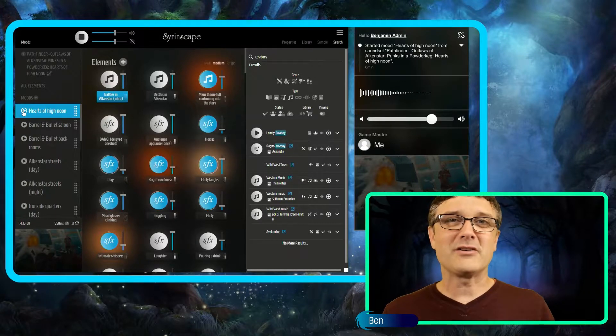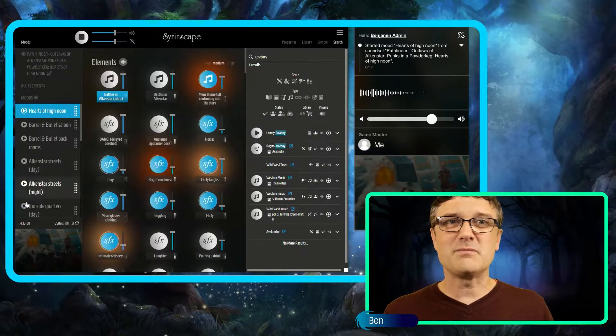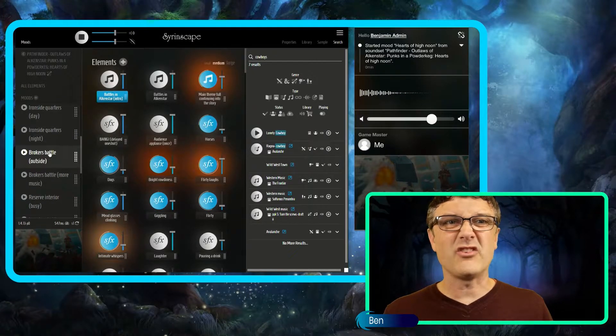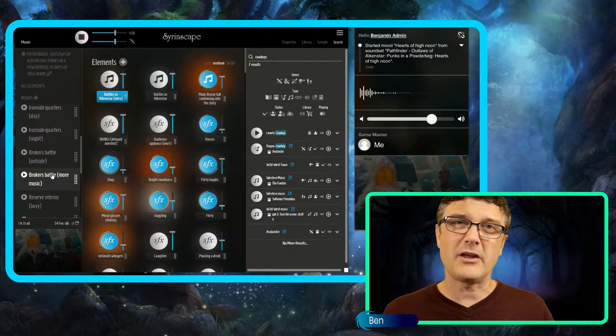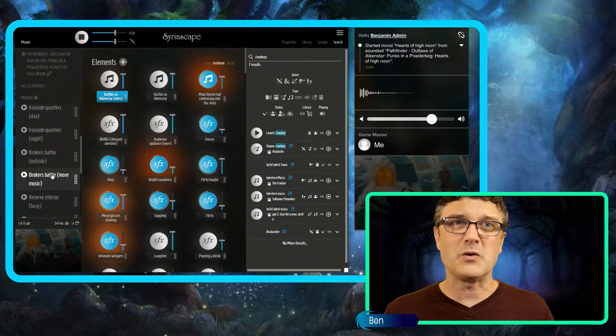When you come to the Alkenstar Adventure, you just basically click on the section heading that matches where you're up to in the story.